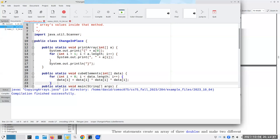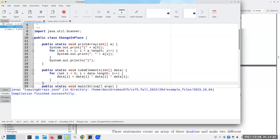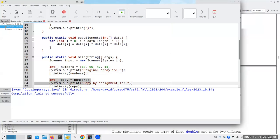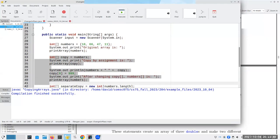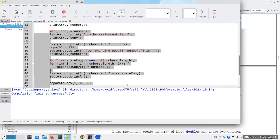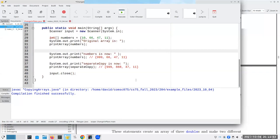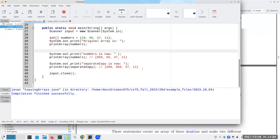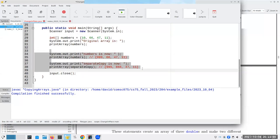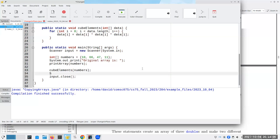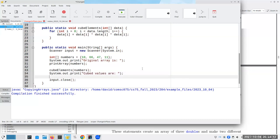If I just go up to data dot length, it guarantees that I'm going to hit all of the elements in the array. I can say data sub i becomes data sub i times data sub i times data sub i. There's nothing to return here, by the way. And I'm going to do this. Junk there. And now what I'm going to say here is I'm going to say cube the elements in numbers. And then I'll print array numbers.